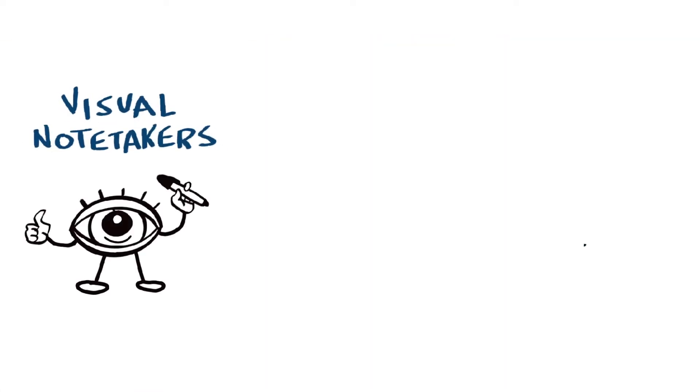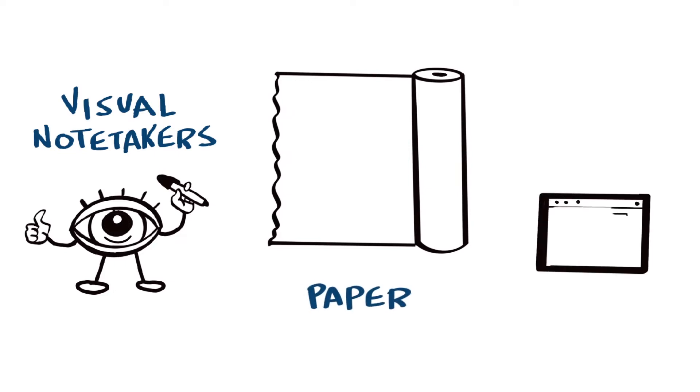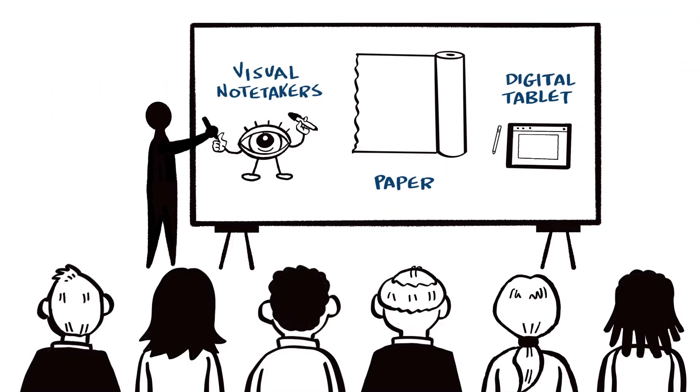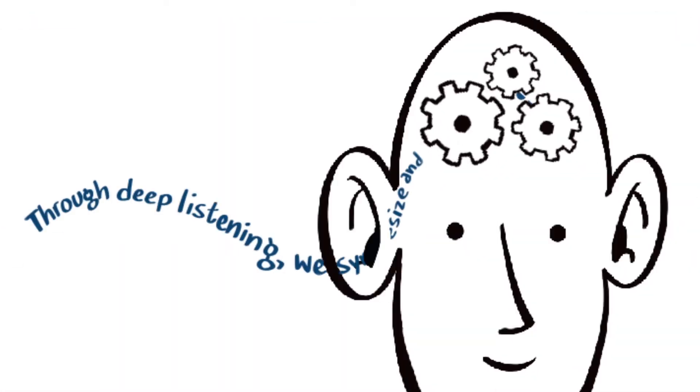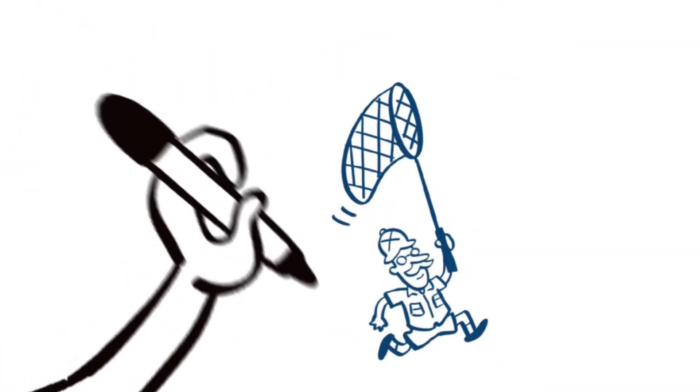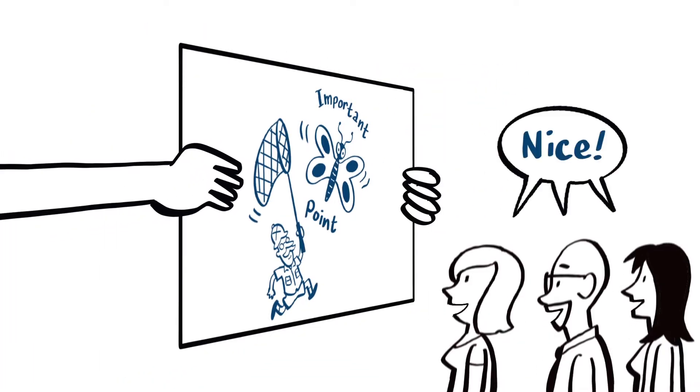Graphic recorders are visual note-takers who record what's said on a large piece of paper or digital tablet live as the event happens. Through deep listening, we synthesize and transform information using text and images to capture the most important points in a big picture everyone can see.